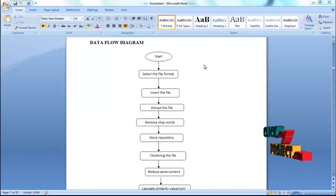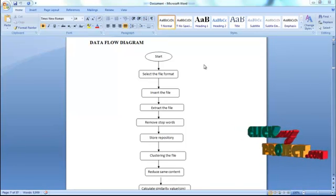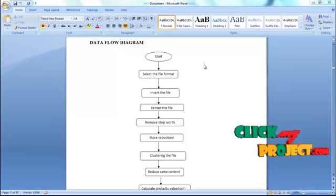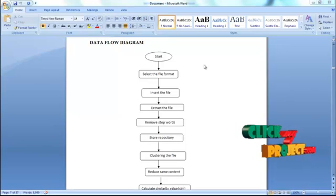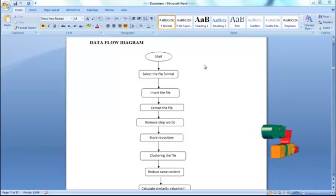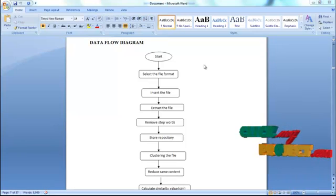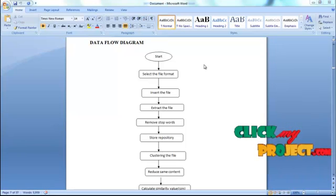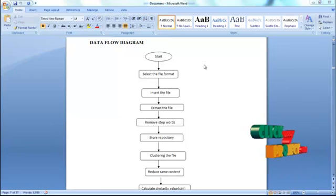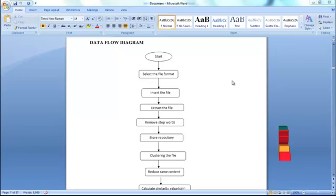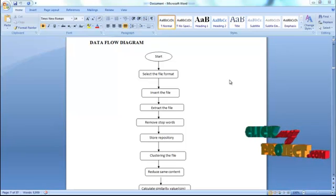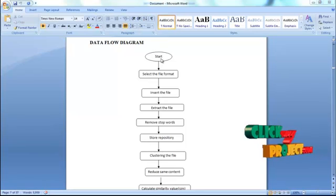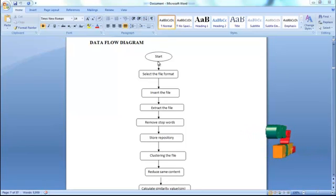Rectangle symbols indicate the status of the project. Diamond symbols indicate to check the condition whether it is true or false. Arrows represent the flow of the project. Now our project's content to start which is indicated as symbol.